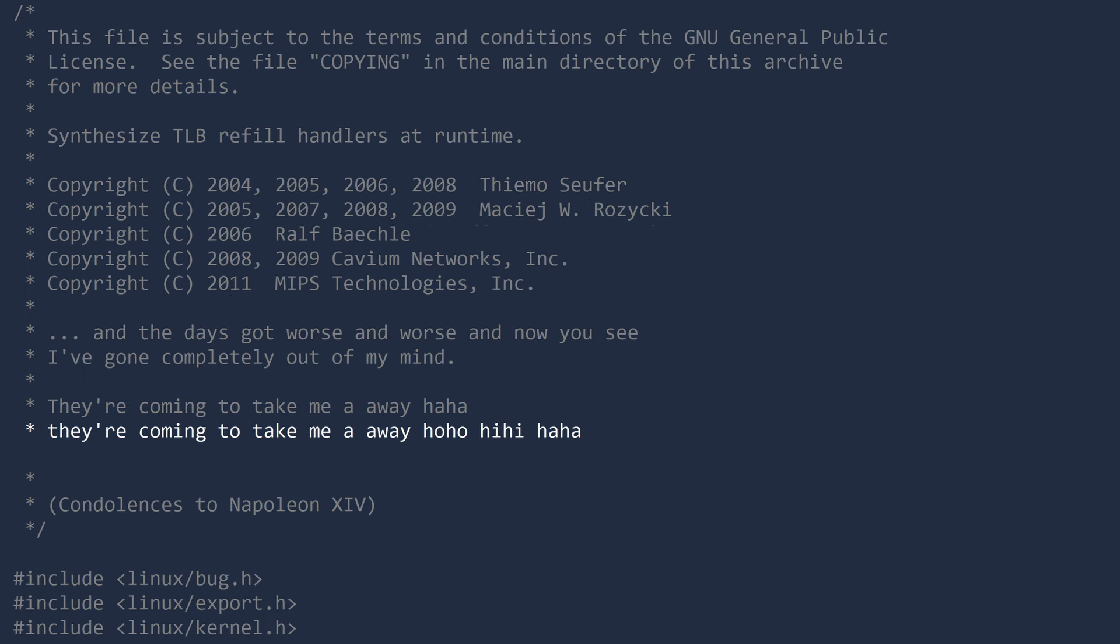They're coming to take me away ho ho hee ha ha to the funny farm where code is beautiful all the time.